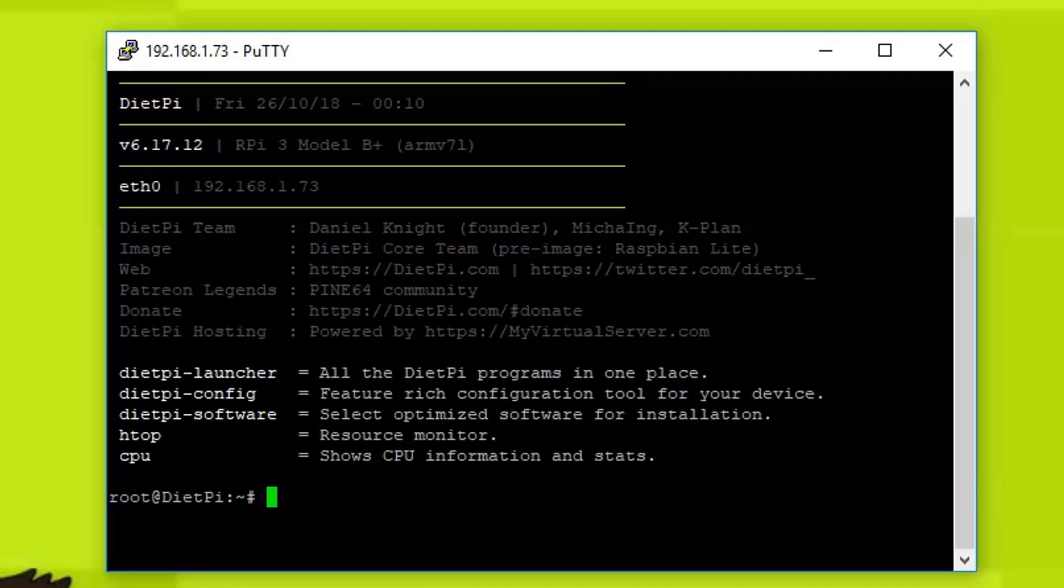If you don't know how to set up the Samba server, you can click on the link showing up right now on the top right corner. If you don't know how to install DietPi on your Raspberry Pi, the link will be shown next to it. Now let's get back to the software.